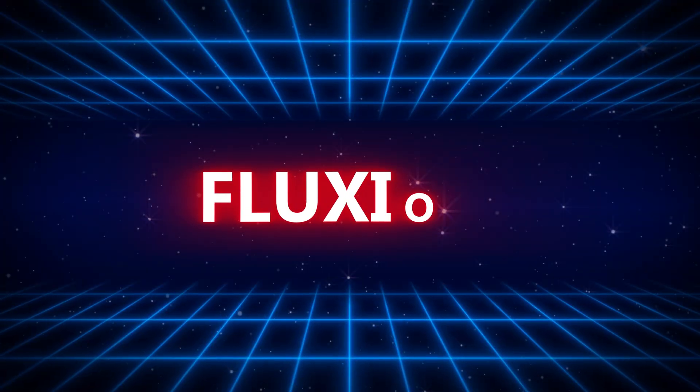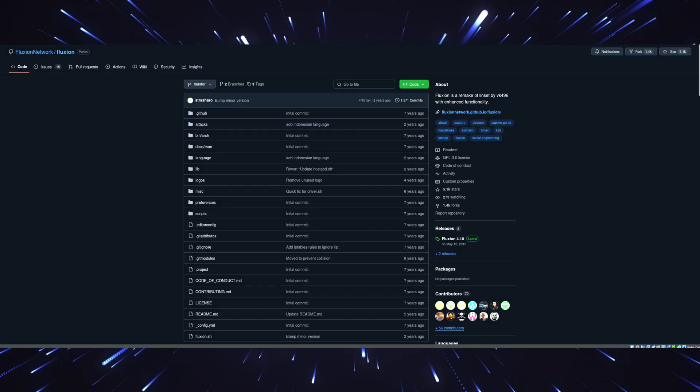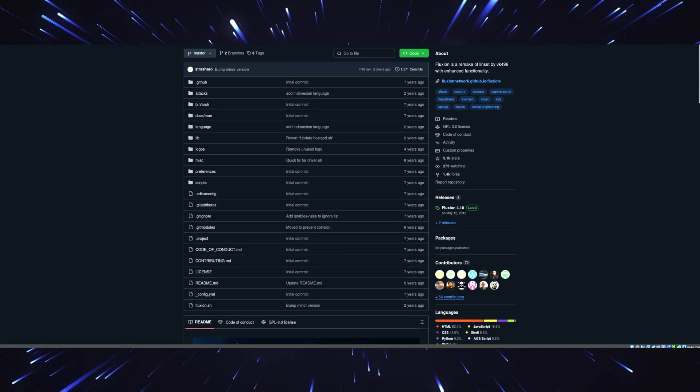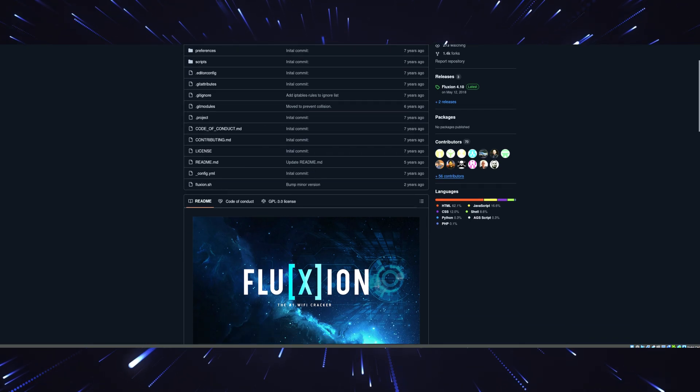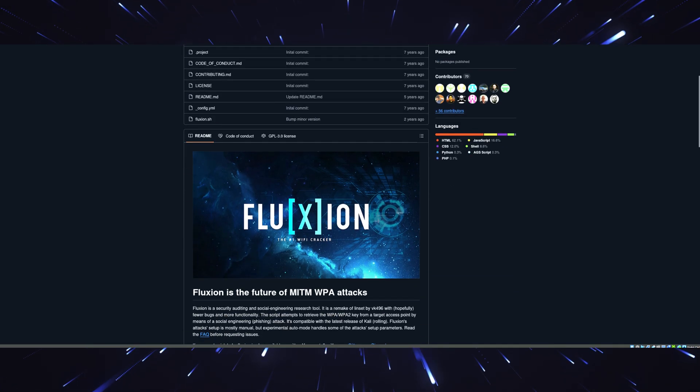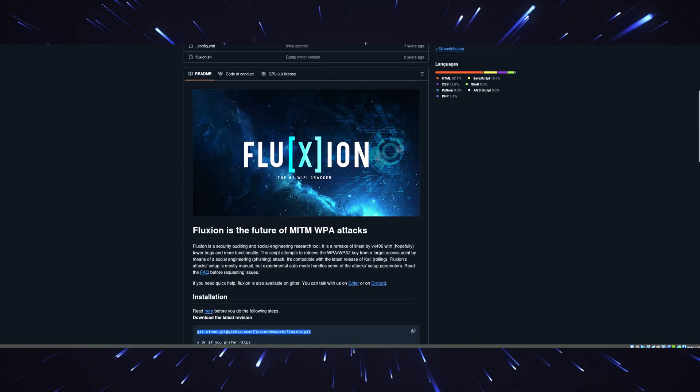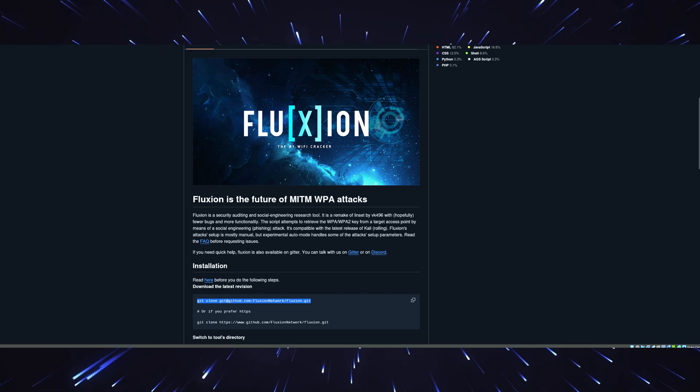Tool number one, Fluction. Let's kick things off with a game changer, Fluction. Now, if you've dabbled in Wi-Fi hacking, you've probably heard of aircracking, but Fluction takes things to the next level.